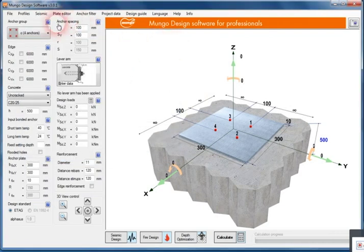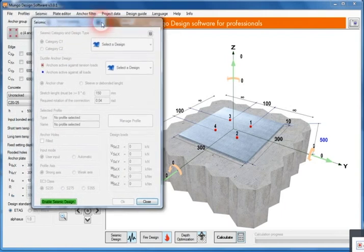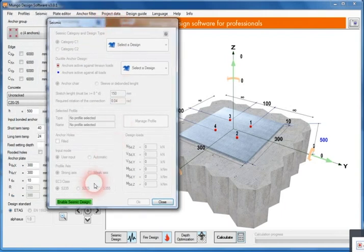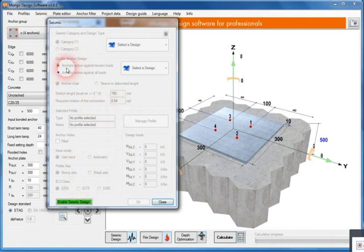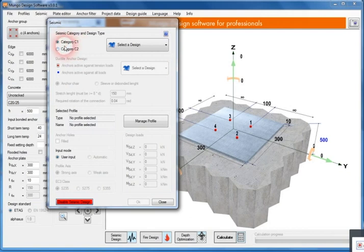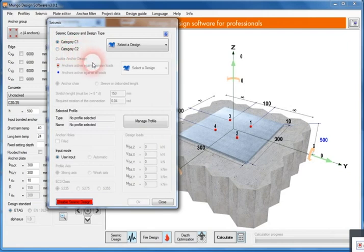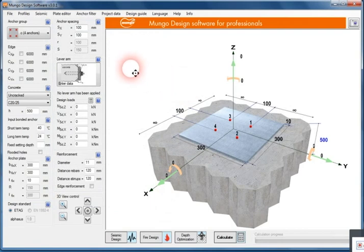The new design software also enables us to do the calculation in earthquake zones. How we can do the calculation is just to press this green button, and we can choose by different categories from category C1 or category C2. Let's close that for now.